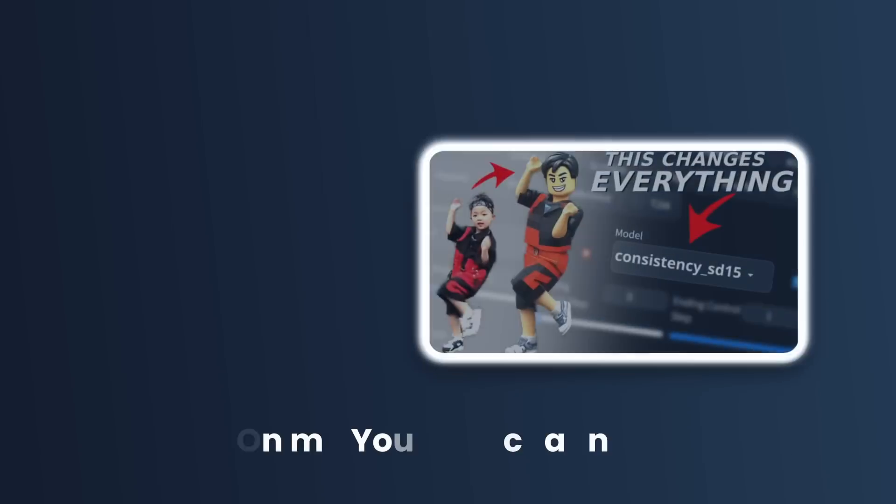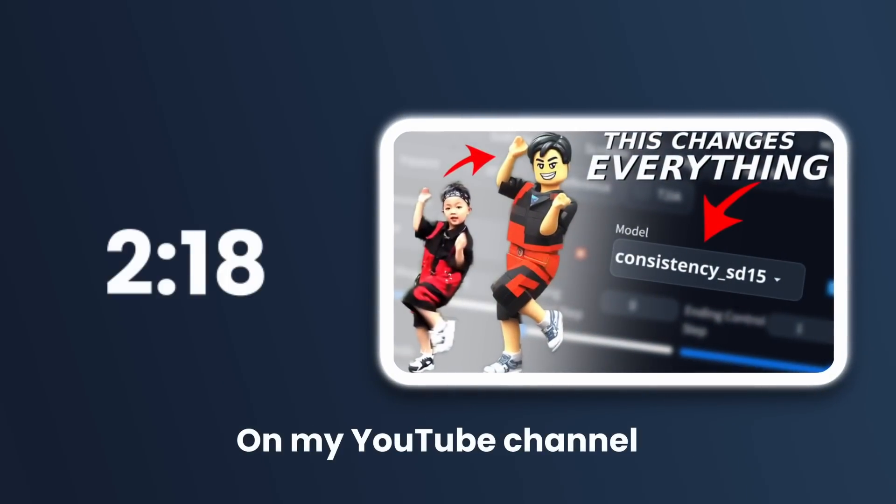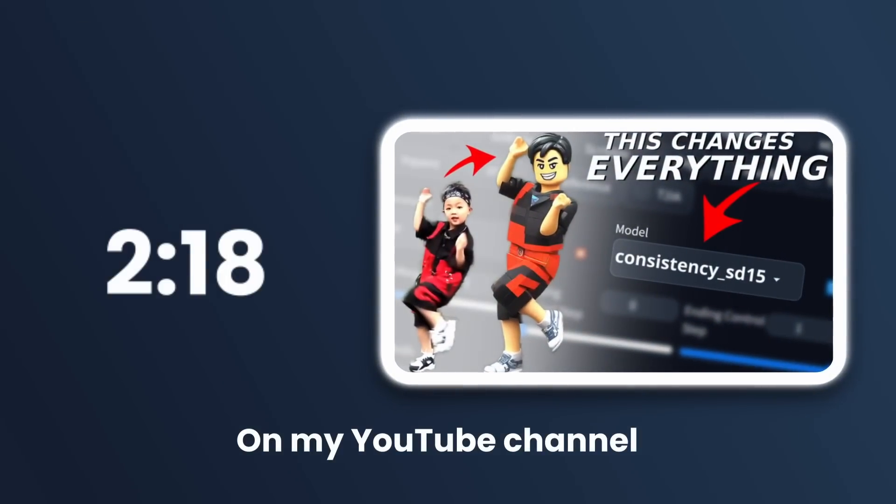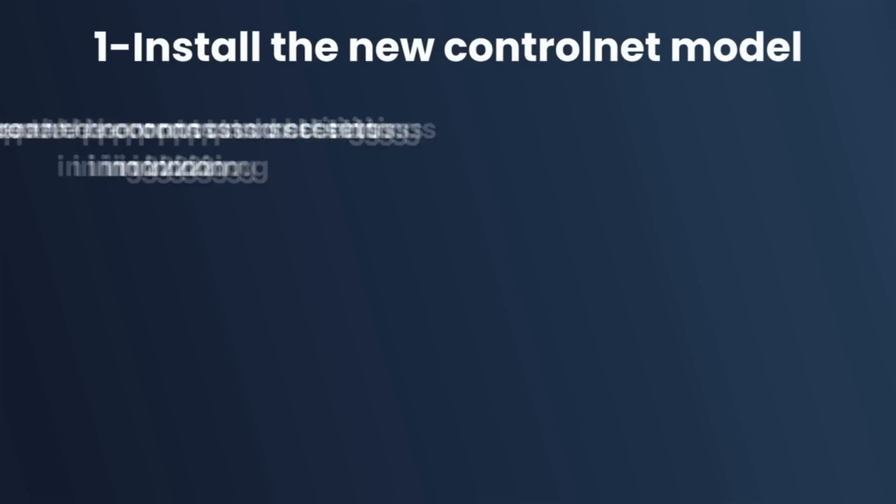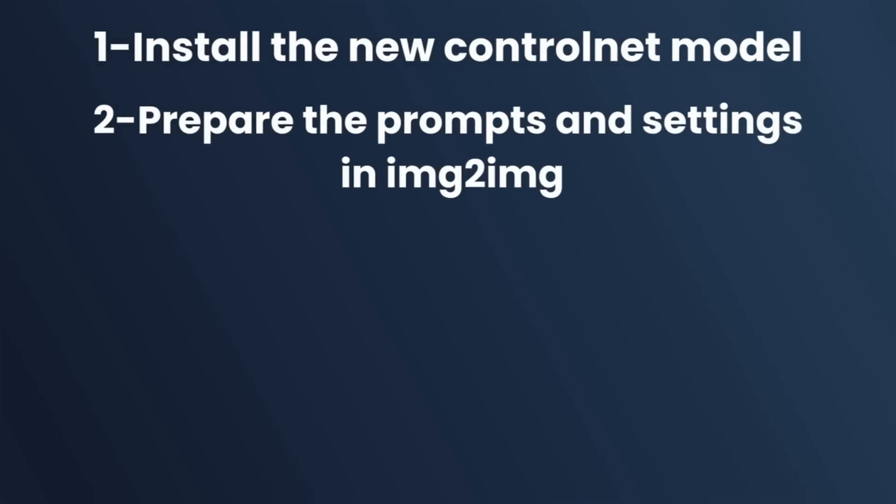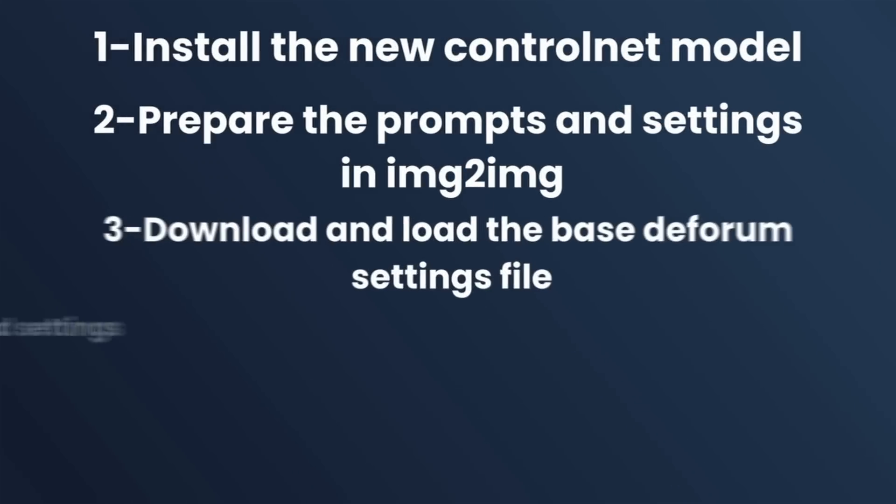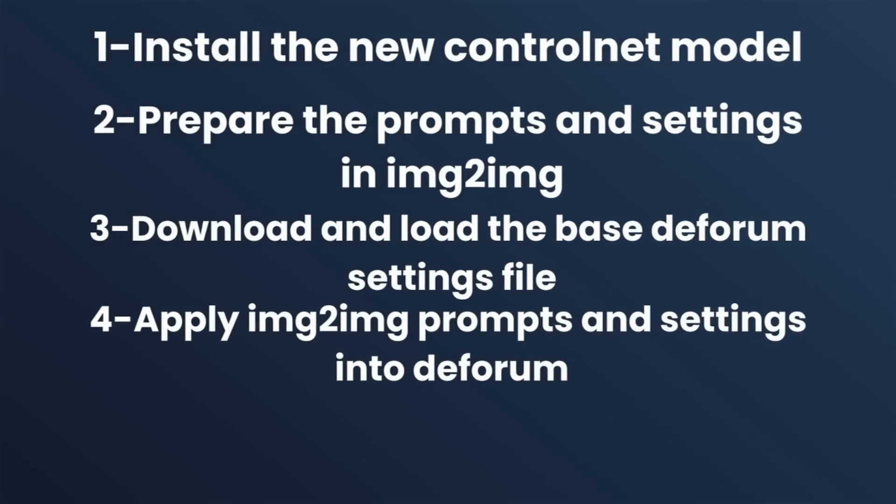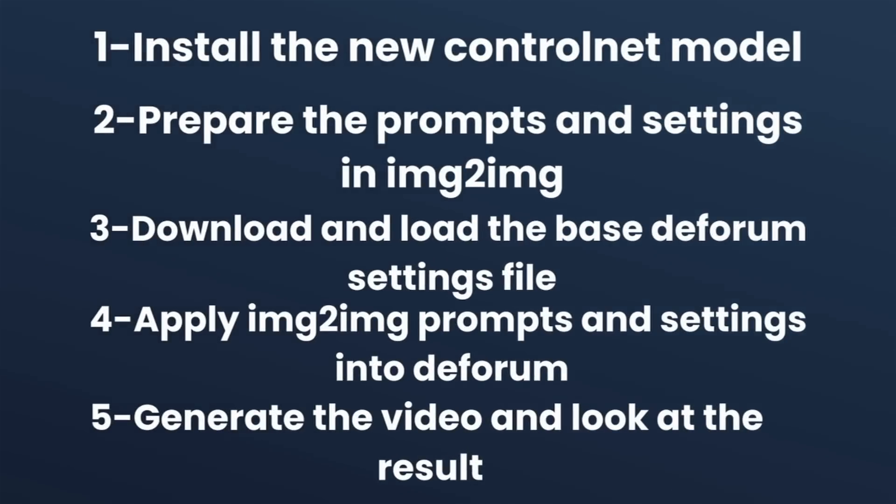If you haven't installed DeForum and Stable Diffusion yet then watch this tutorial starting at 2:18. Now in the rest of the tutorial we will install the model, prepare the prompts, load the settings file, apply prompts and generate the video.